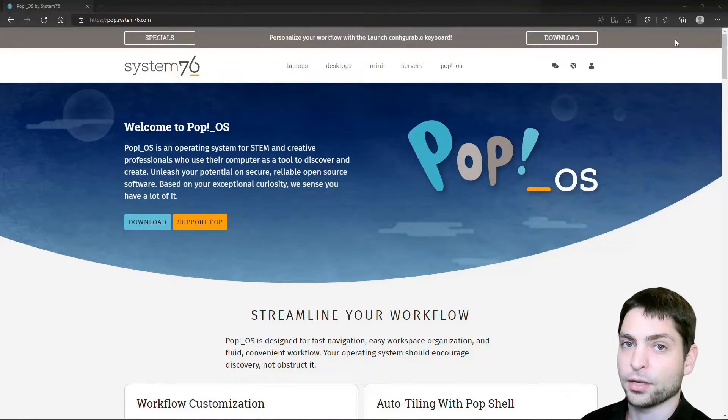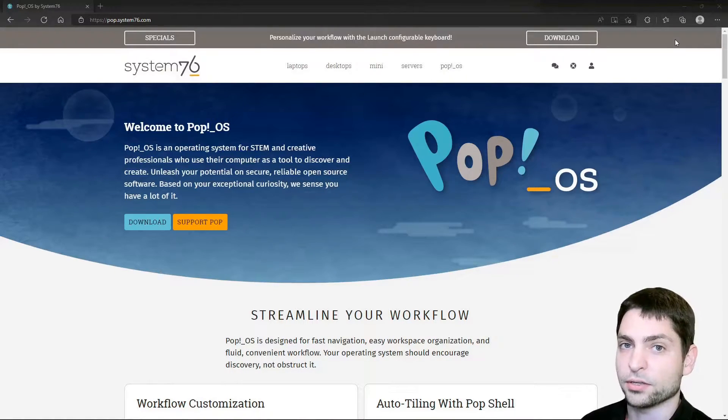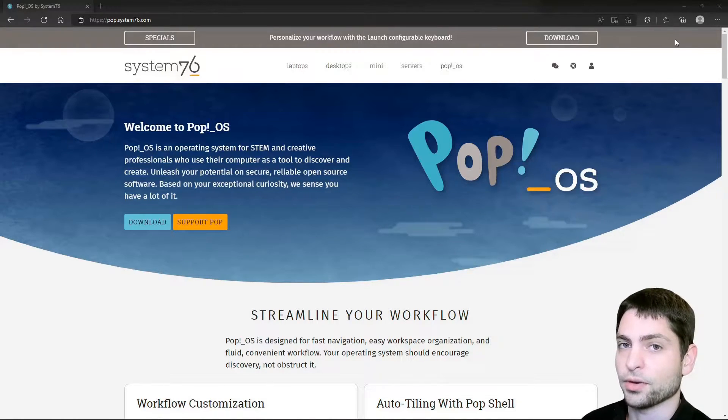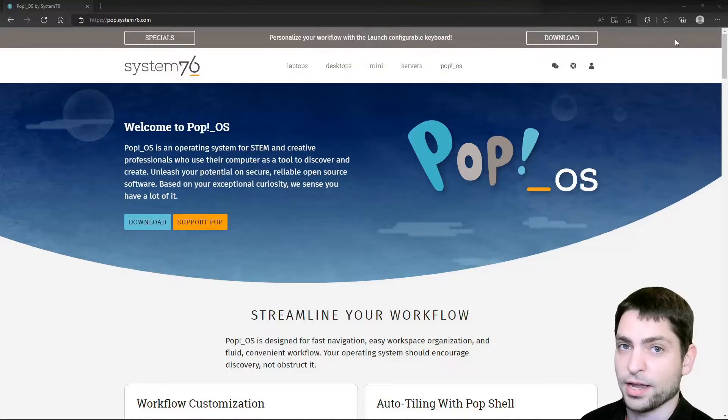The other one where we will install Pop!_OS on should be a more faster one, so it should have a decent read-write speed, otherwise the whole system will be just laggy.